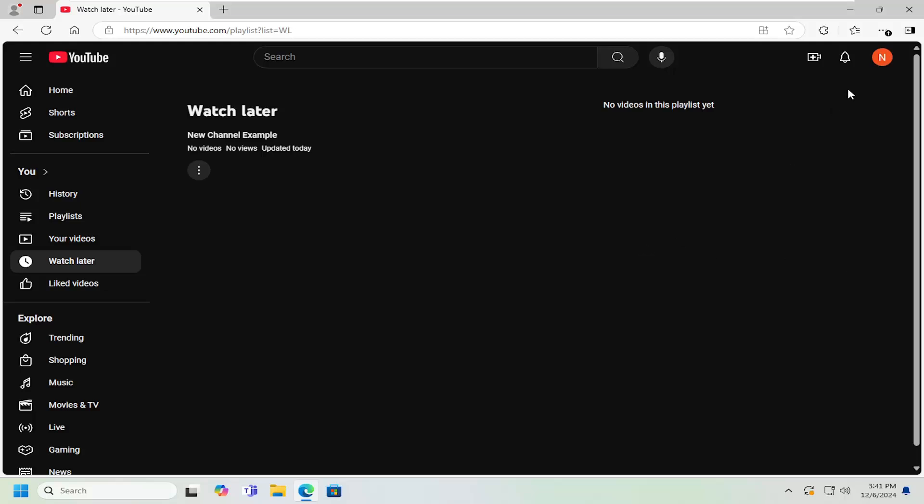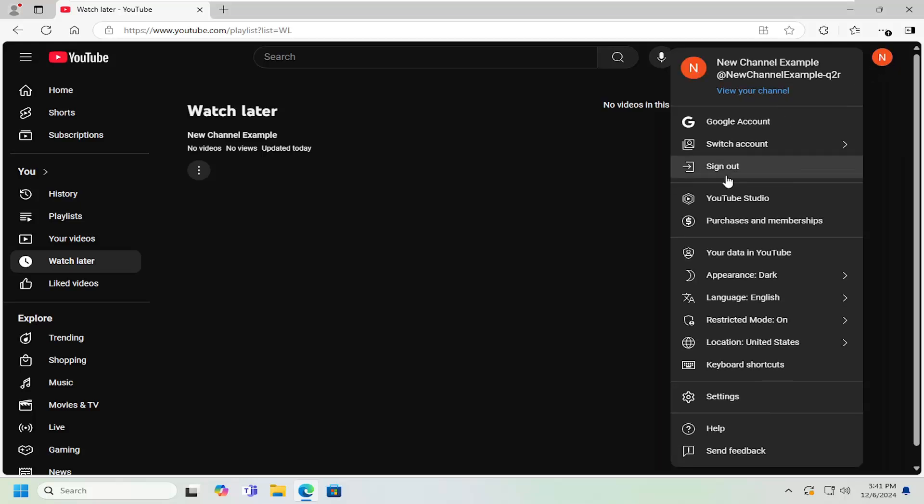So all you have to do is open up YouTube Studio, and in order to do that, select your user profile icon at the top right of YouTube and select YouTube Studio.